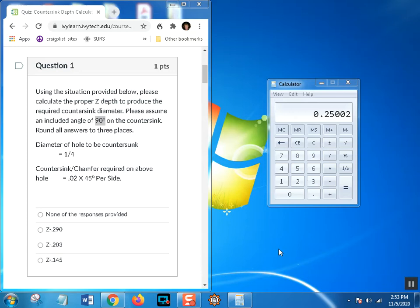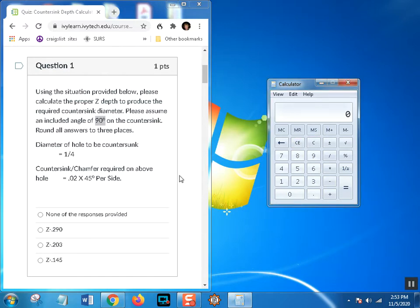Hello and welcome to a countersink depth calculations video. We're going to teach you how deep we should take a countersink to provide the chamfer that's required on the side of a hole.